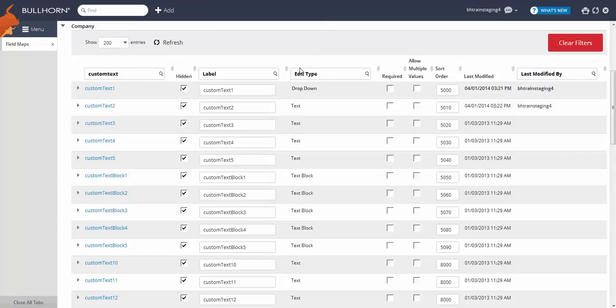By default, all unused custom fields are hidden. To make sure this new field actually appears on the record, let's unhide it.